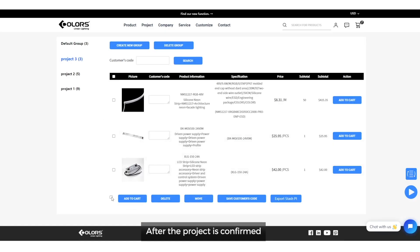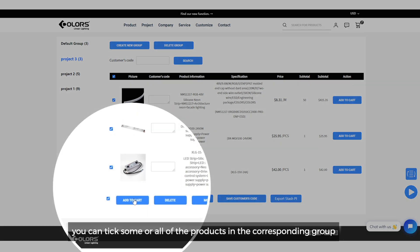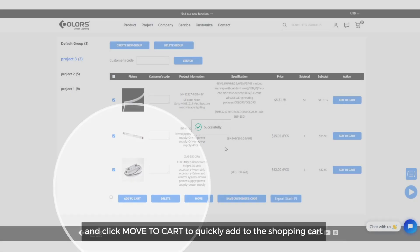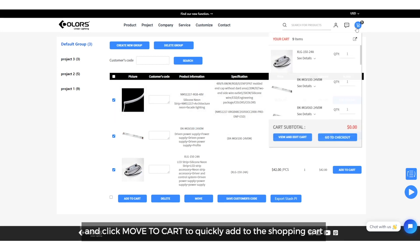After the project is confirmed, you can tick some or all of the products in the corresponding group and click move to cart to quickly add to the shopping cart.